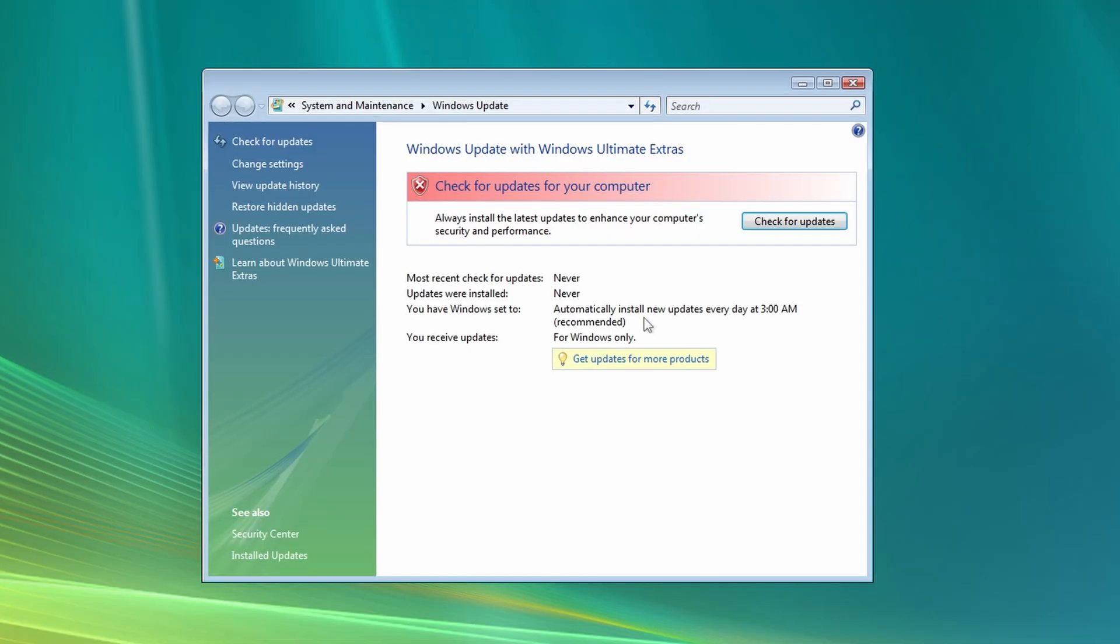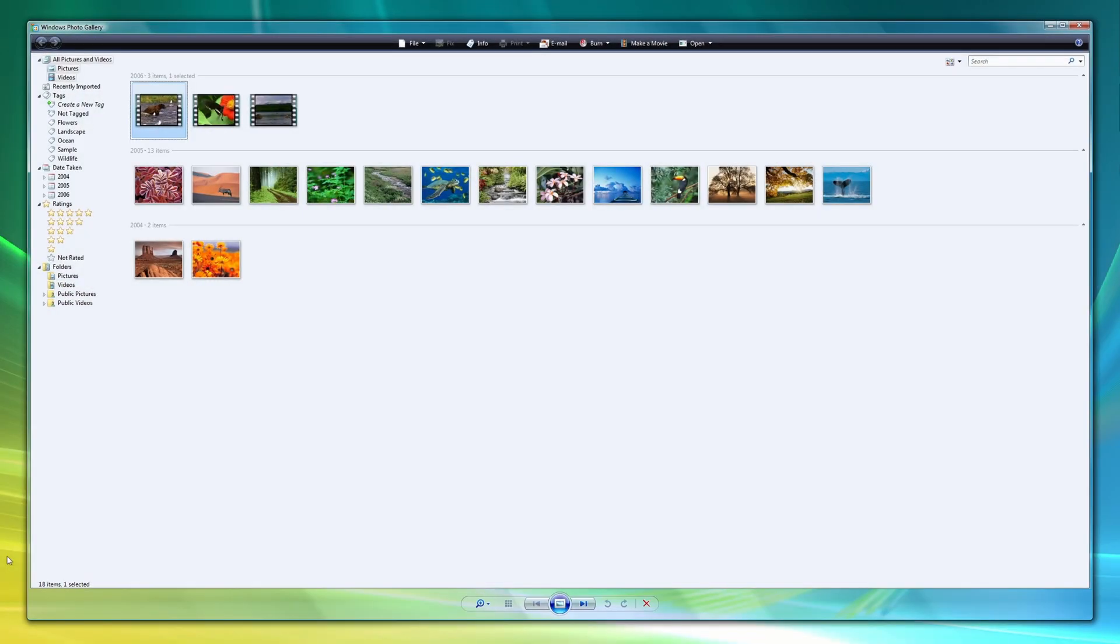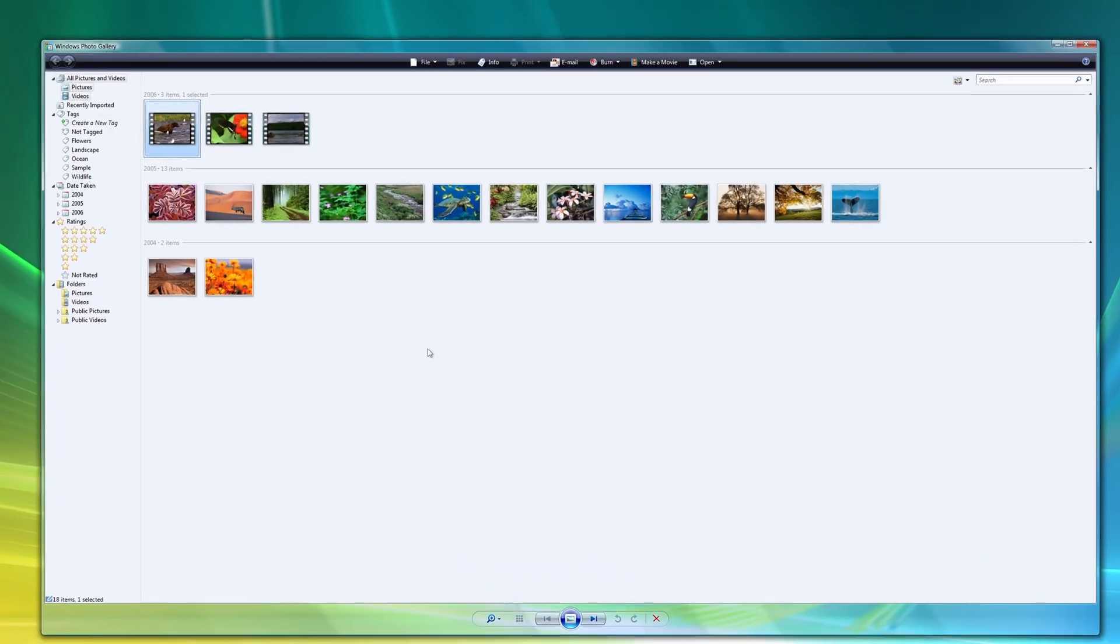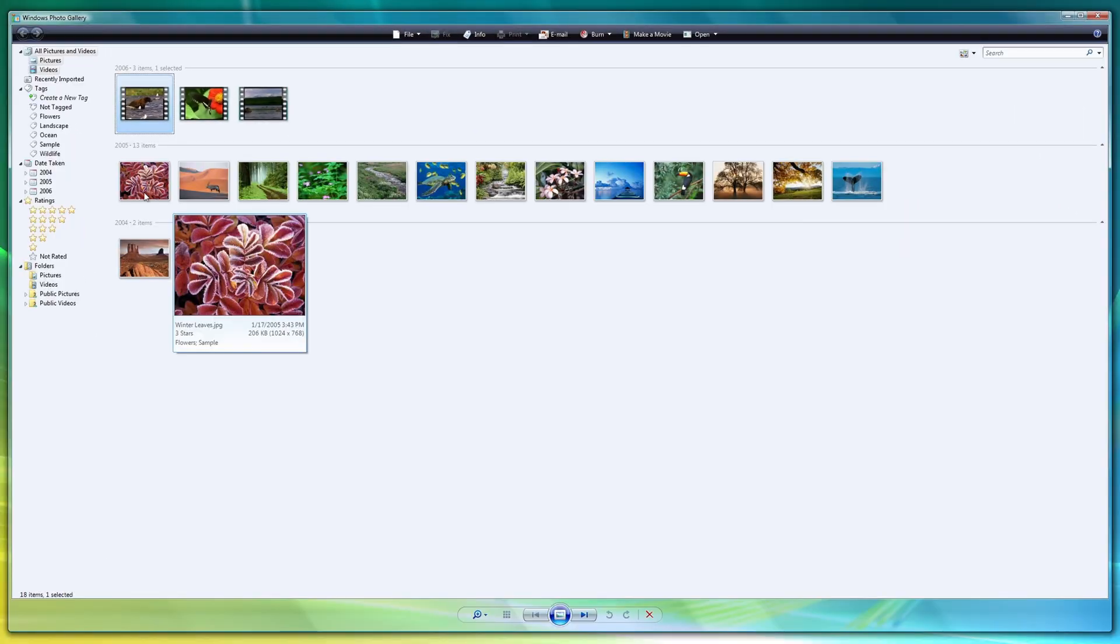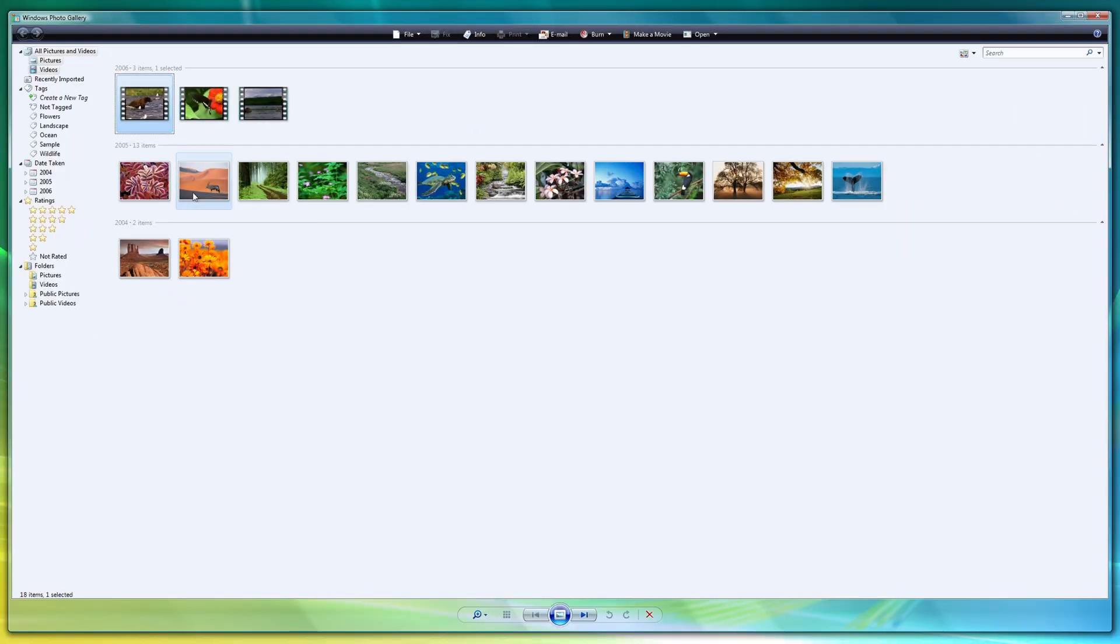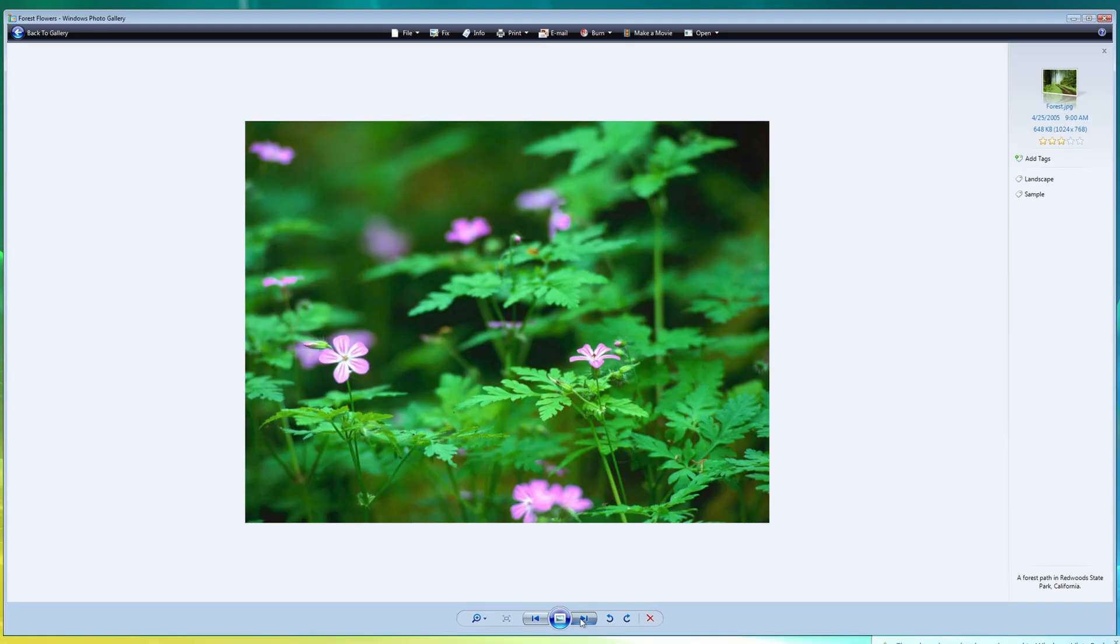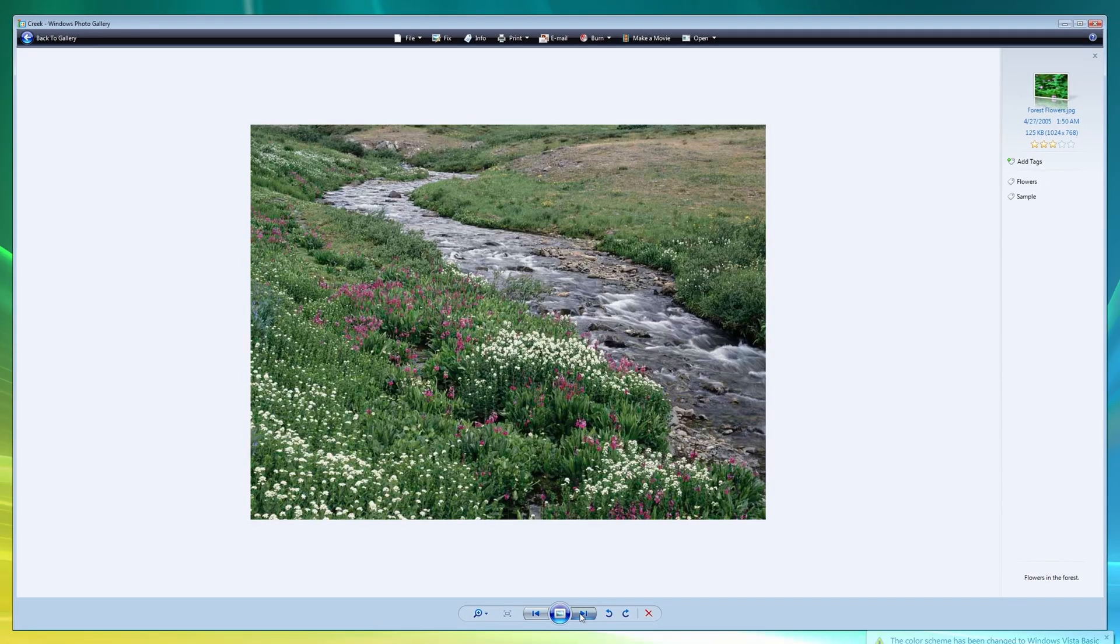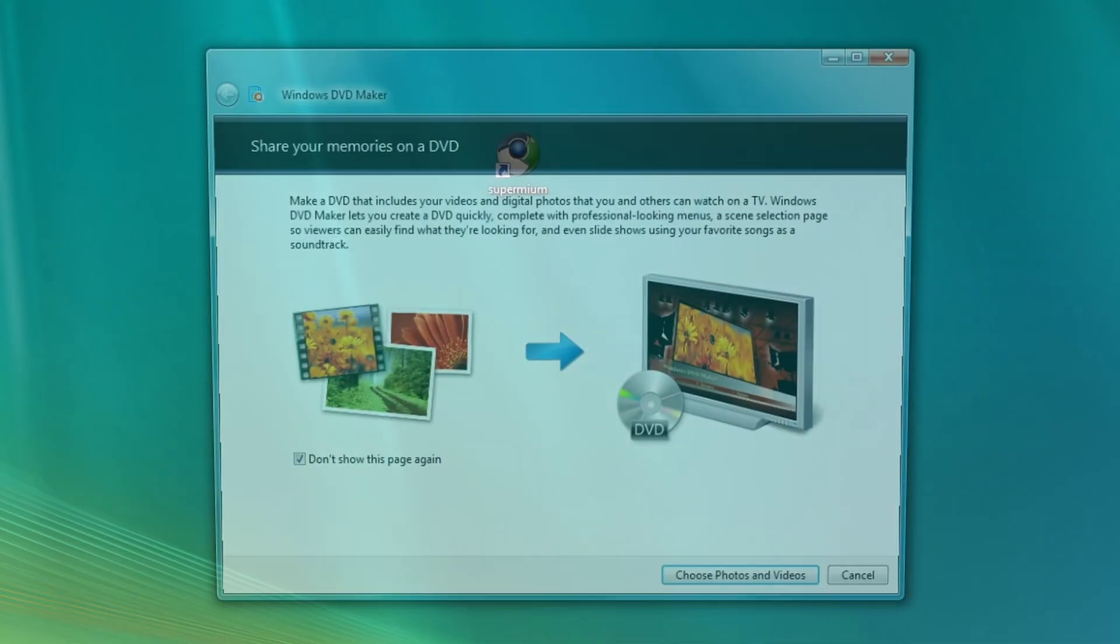Windows Ultimate Extras. Windows Photo Gallery. Interesting, this also had photos preloaded. And this had an extra photo gallery app. Let's open this. We have some pictures here.